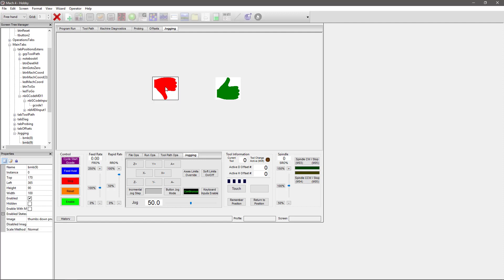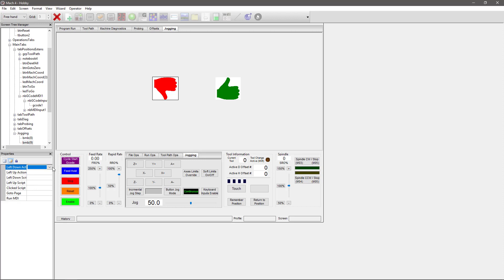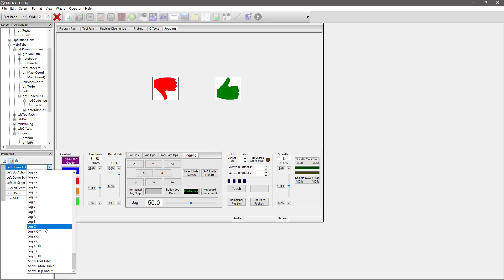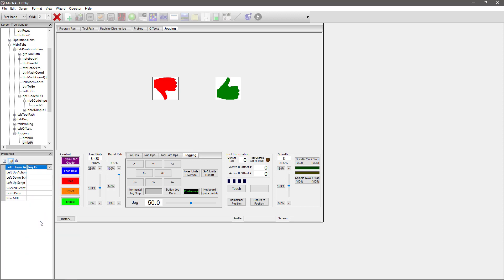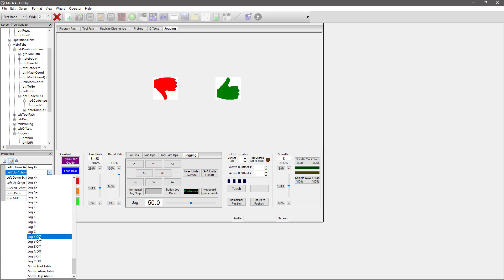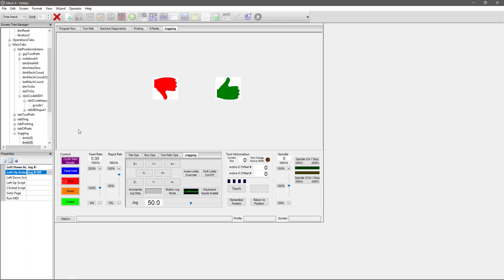Now we're going to assign a function to this button. So again, we're going to go into our events tab, click our left down action, which happens when we left-click on this button, and we're going to scroll down and choose X Minus. And then the left up action is going to be the same—it's going to be the Jog X Off. That way I'm just jogging in the X minus direction until I release.